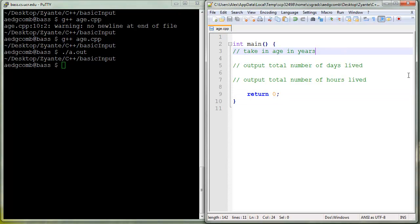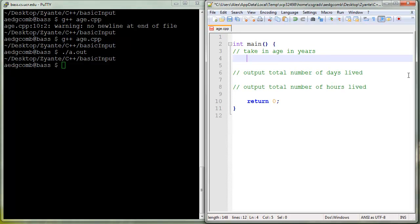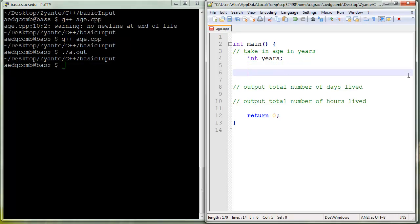Let's take in age in years, so we need some variable here, an int, and we'll call it years. We need to get the input of age in years, so let's use cin to get that input in years.